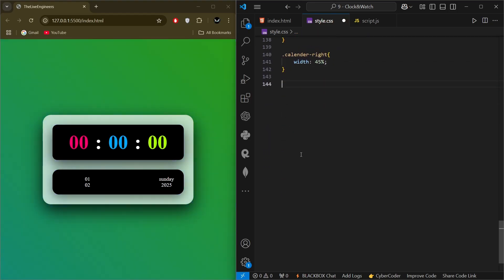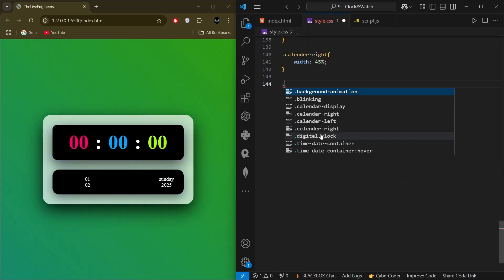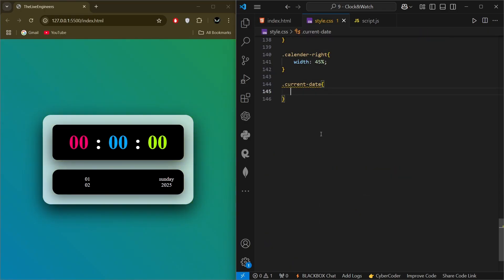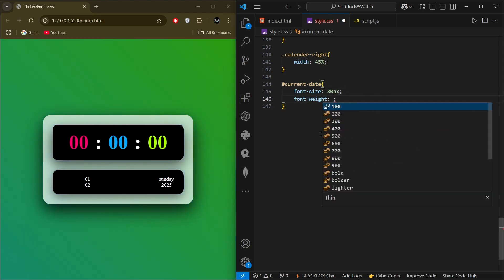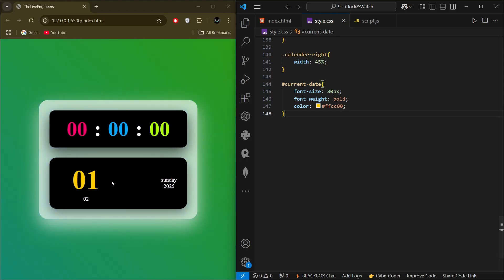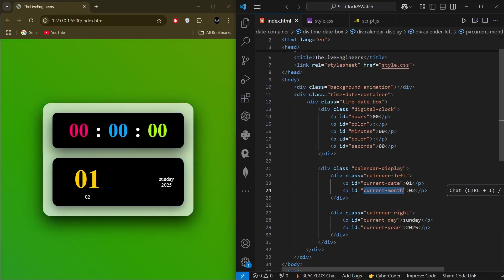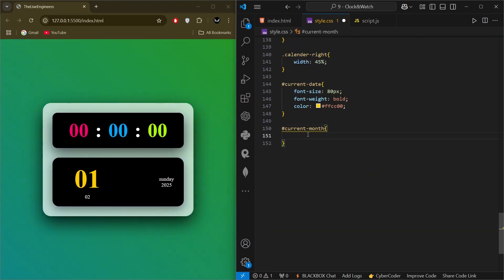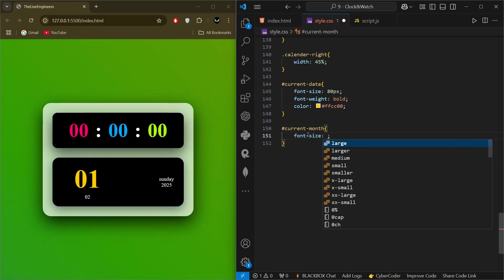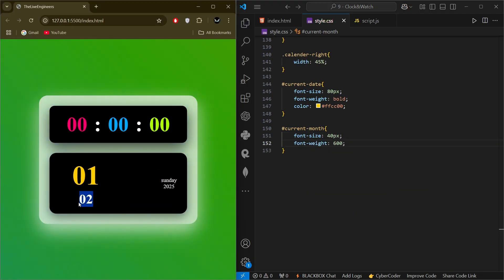We select the 'current-date' id and give it font-size of 80px, font-weight bold, a distinct color, and a background color. Then we select the 'current-month' id and give it font-size of 40px and font-weight of 600.